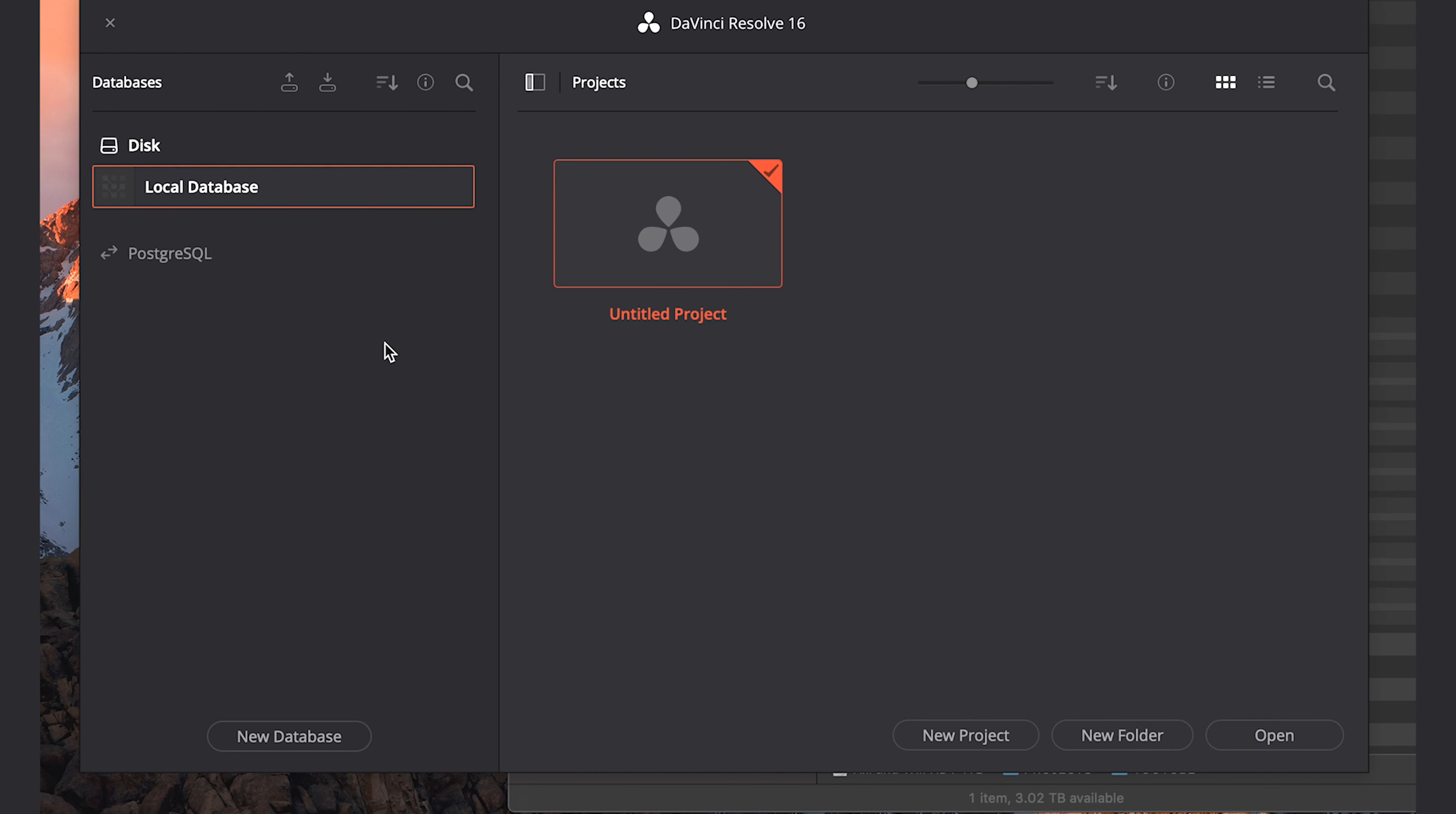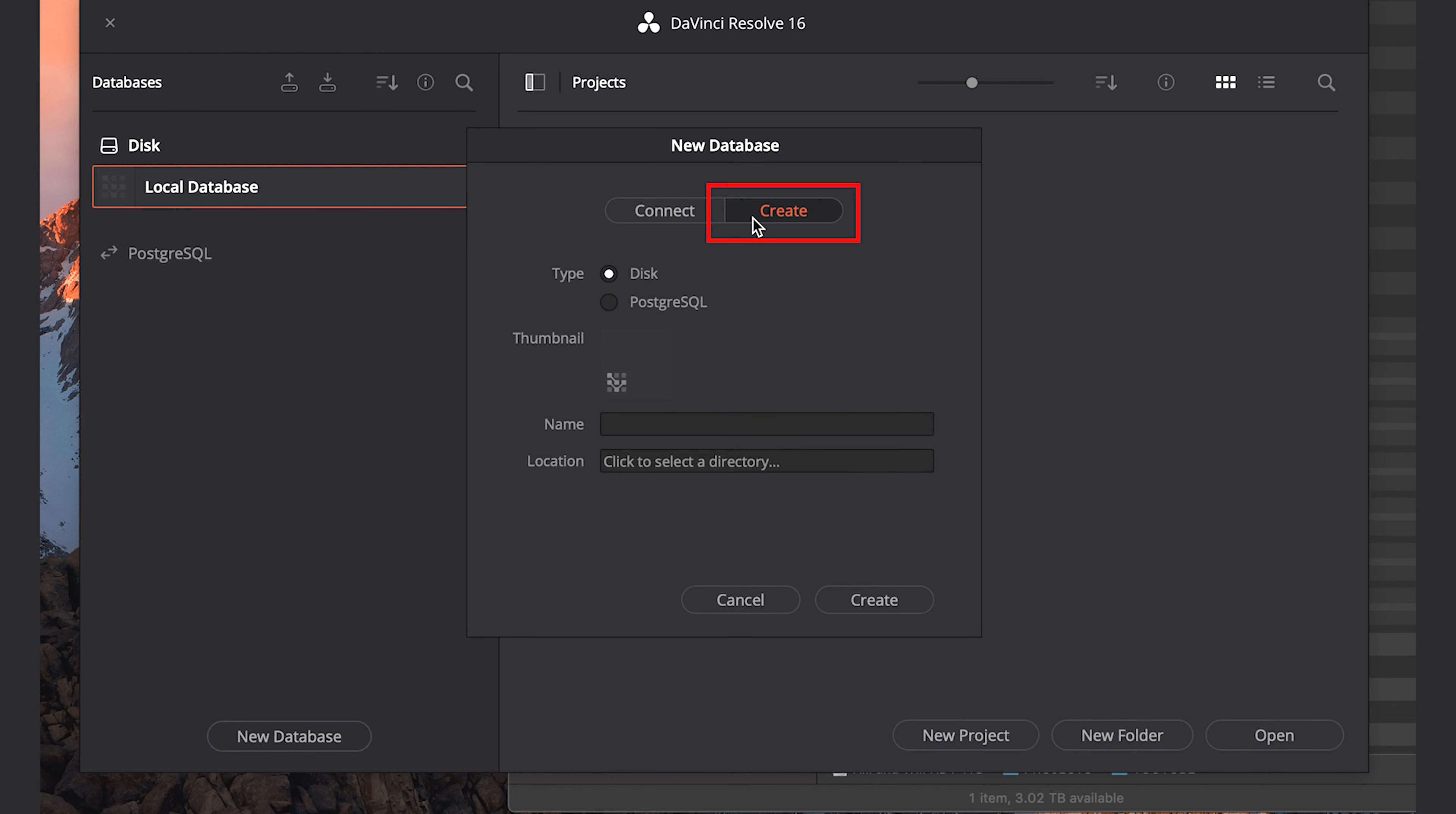When you open up DaVinci Resolve, the first window you'll see is the Project Manager window. If you had worked on any previous projects and saved them, they would show up here. And you'll notice on the left, under Disk, it says Local Database. You could use this local database to save your projects to.